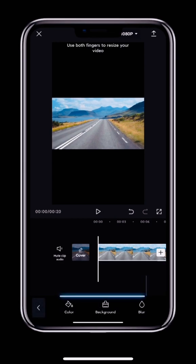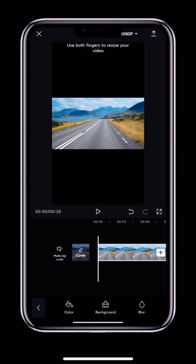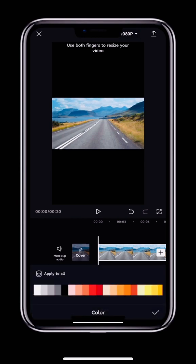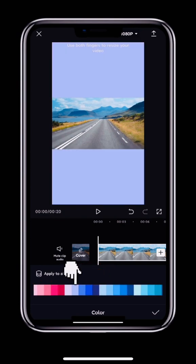In Canvas we have three options: Color, Background, and Blur. The first option, Color, adds a single background color. Tap Color and you'll see lots of colors. Tap a color to change the background to that color.